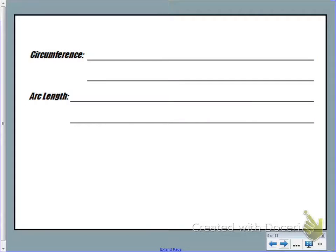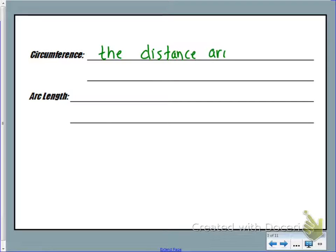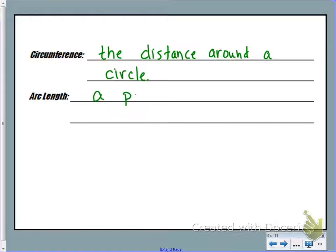So let's first talk about circumference. Circumference is simply the distance around a circle — essentially it's just the perimeter of a circle. The arc length is a portion of the circumference of a circle.